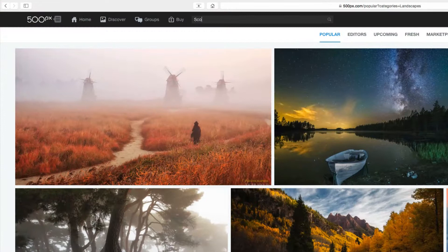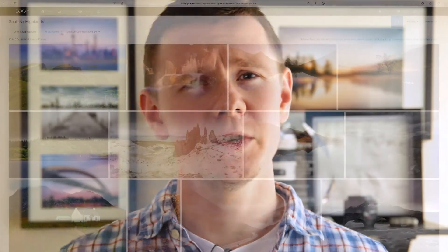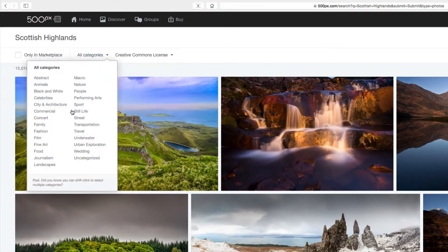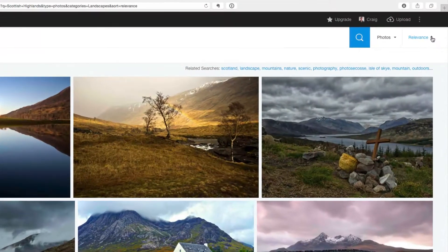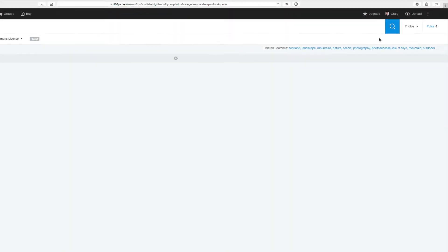I usually start my process by searching for the name of the town, place, or area that I'm going to be visiting. For this example, I'm going to use the Scottish Highlands since I've been shooting there a lot recently. From there, I always narrow down the search results to just the landscape category, which filters out everything not relevant to what I want to shoot. Then I arrange those results by pulse — 500px's rating system as rated by its users — which brings the best of the best to the top.